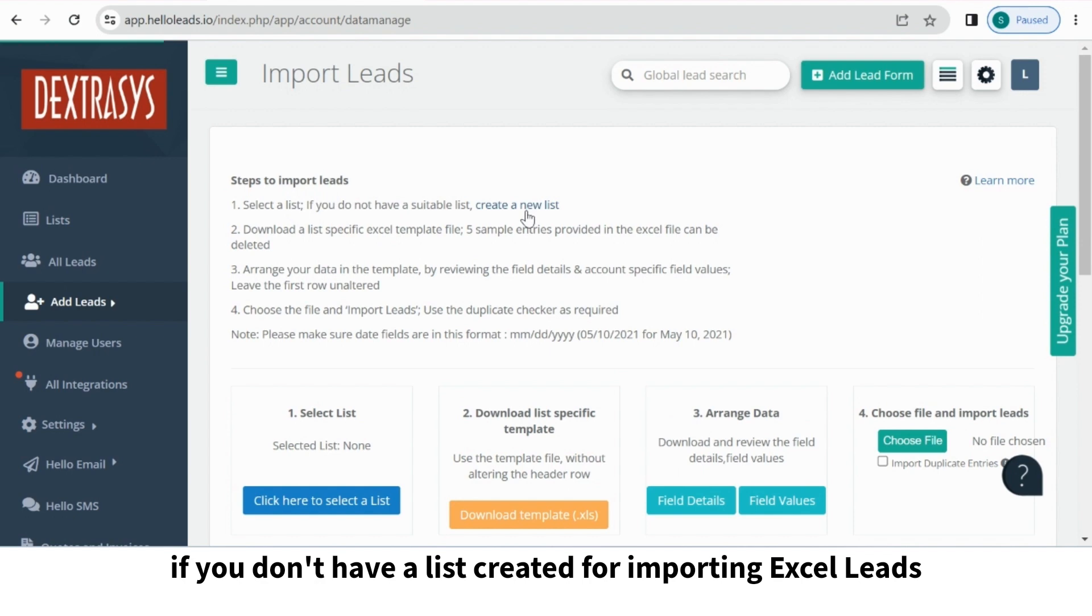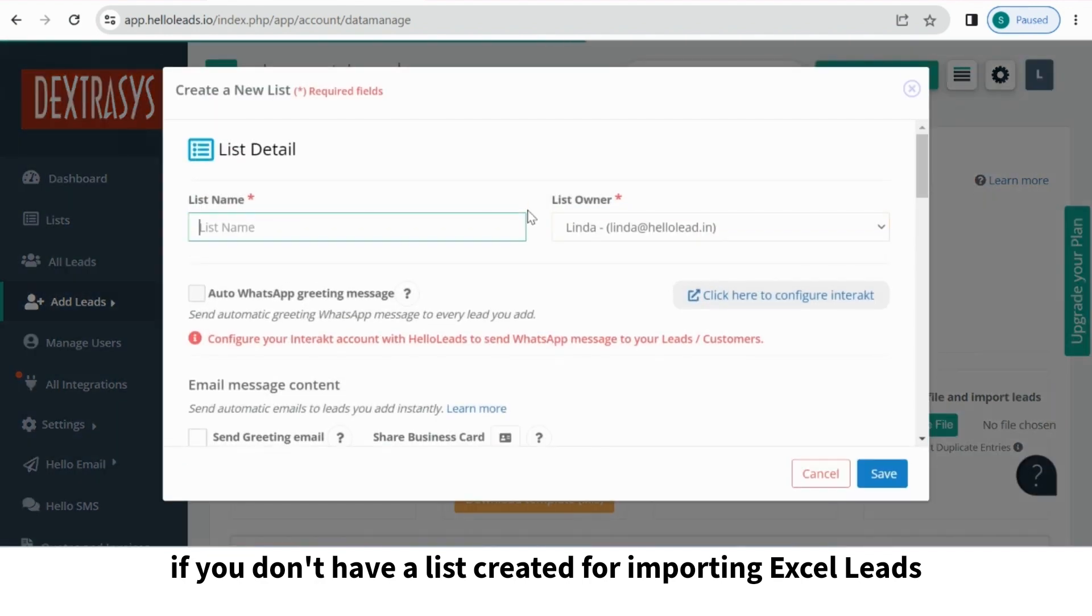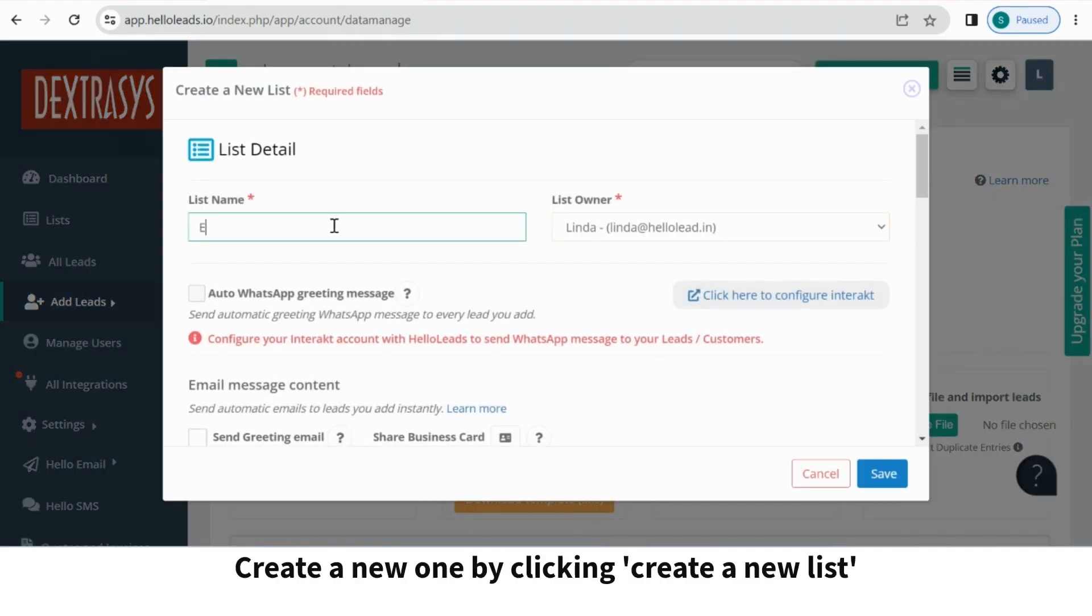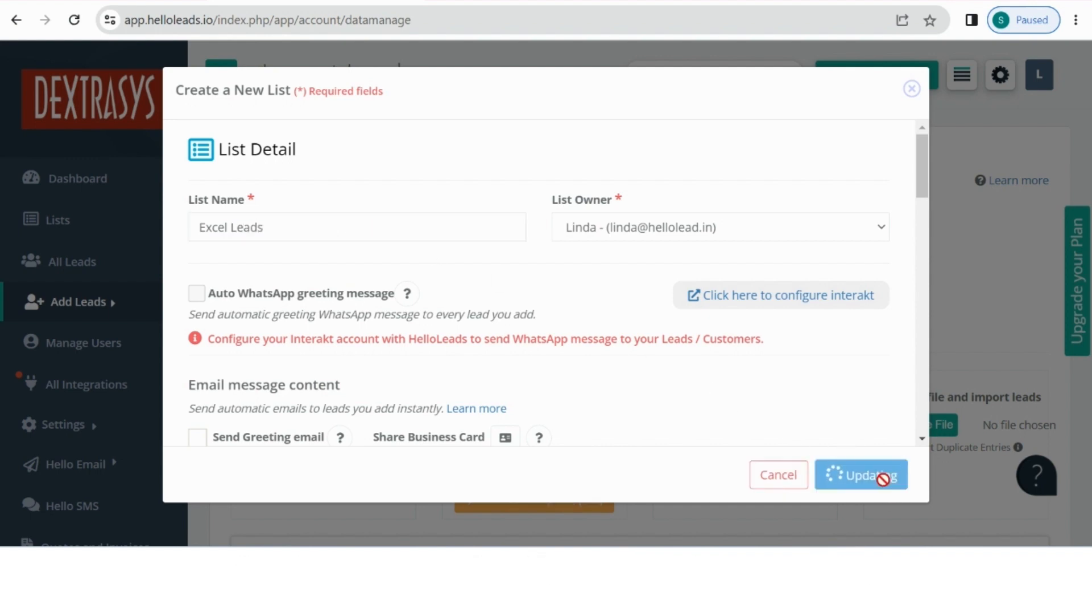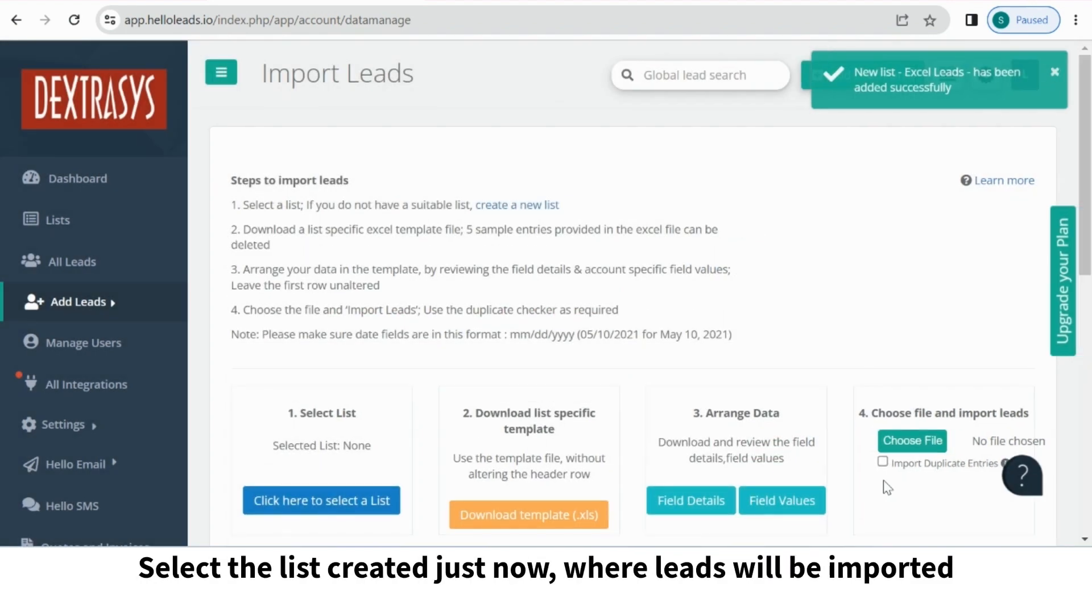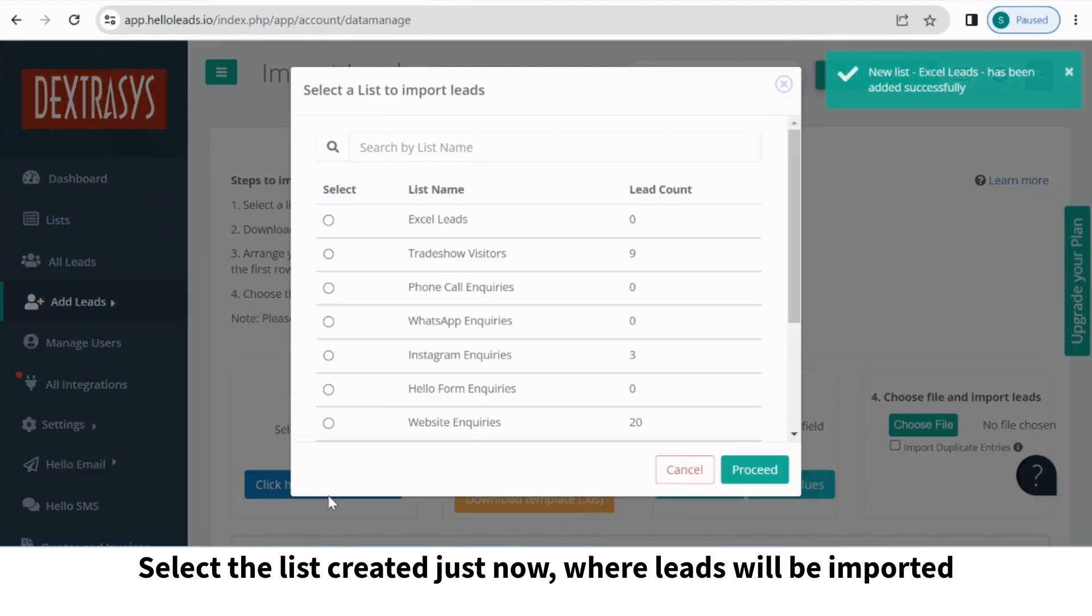If you don't have a list created for importing Excel leads, create a new one by clicking Create a new list. Once done, select the created list to import leads.